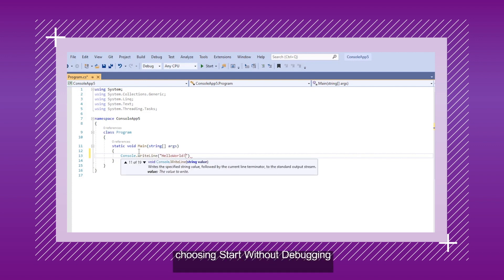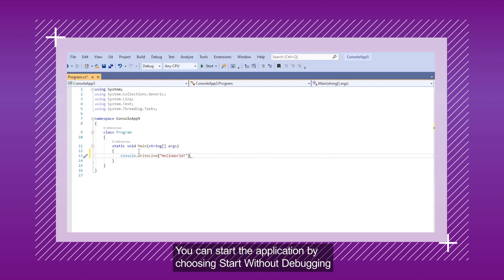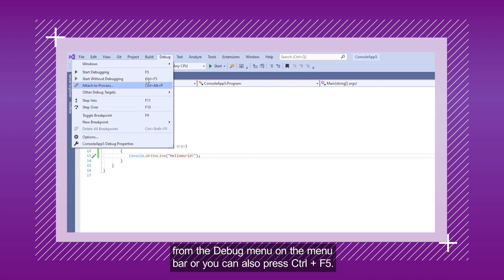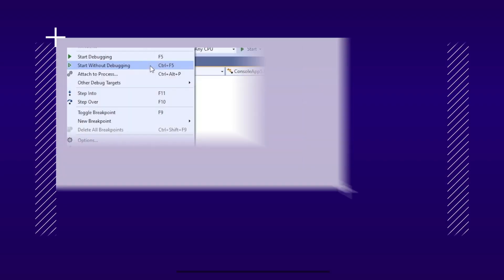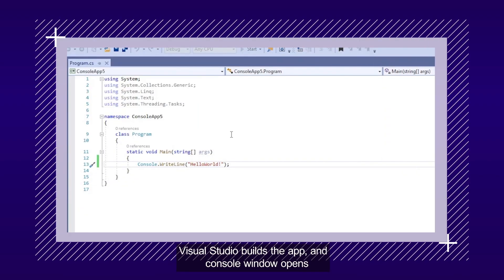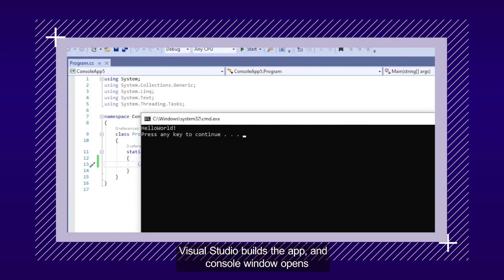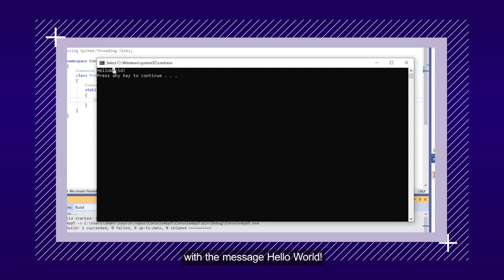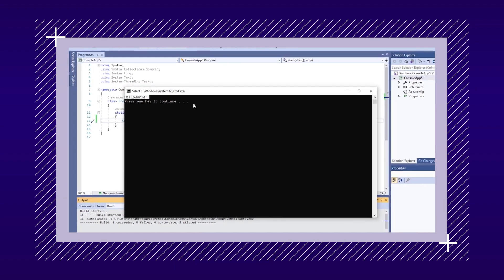You can start the application by choosing Start Without Debugging from the Debug menu on the menu bar, or you can also press Control plus F5. Visual Studio builds the app, and a console window opens with the message Hello World. You now have a running app! Congratulations!